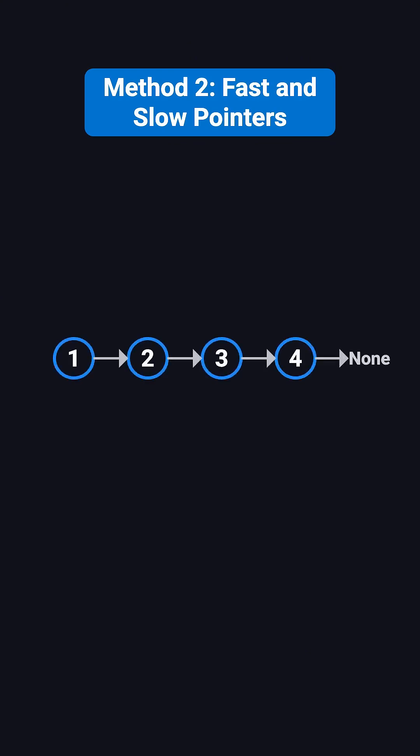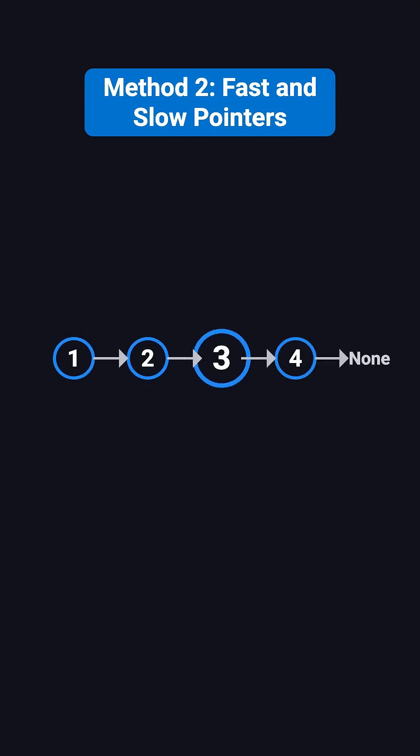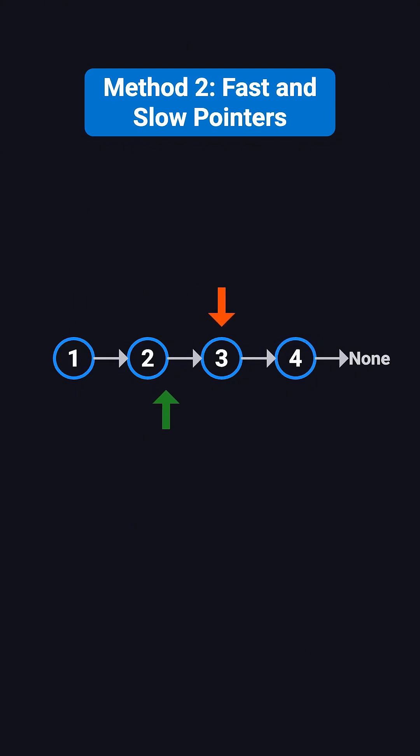If the list has an even number of nodes, like one, two, three, and four. In the first round, the slow pointer moves to two, and the fast pointer moves to three. In the second round, the slow pointer moves to three, and the fast pointer reaches none. Since the fast pointer can't move two steps anymore, the loop ends. At this point, the slow pointer is at node three, which is the second middle node that the problem asks for.